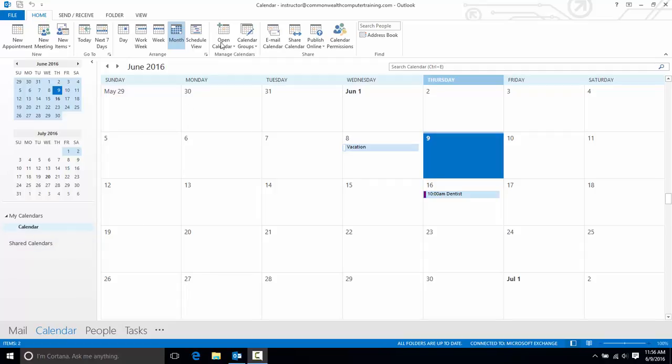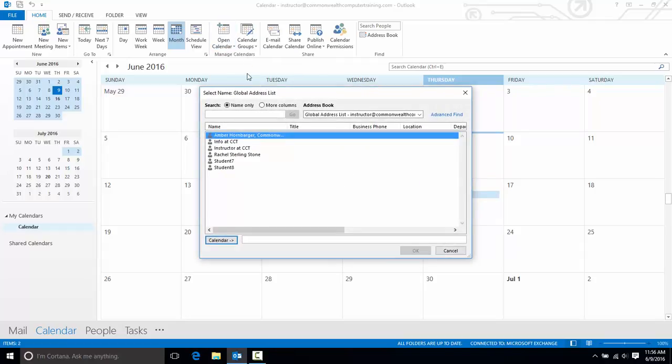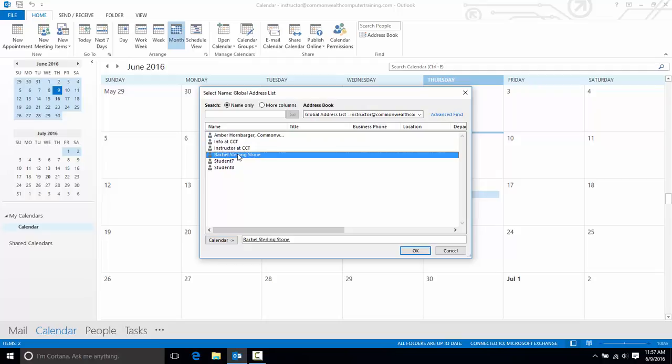I'll click on this Open Calendar button, and I'll choose From Address Book, and this displays my global address list, which mine is pretty short. Yours may be much longer than mine, and I'll choose Rachel Sterling Stone, and I'll make sure that I double-click it so it appears here next to Calendar.